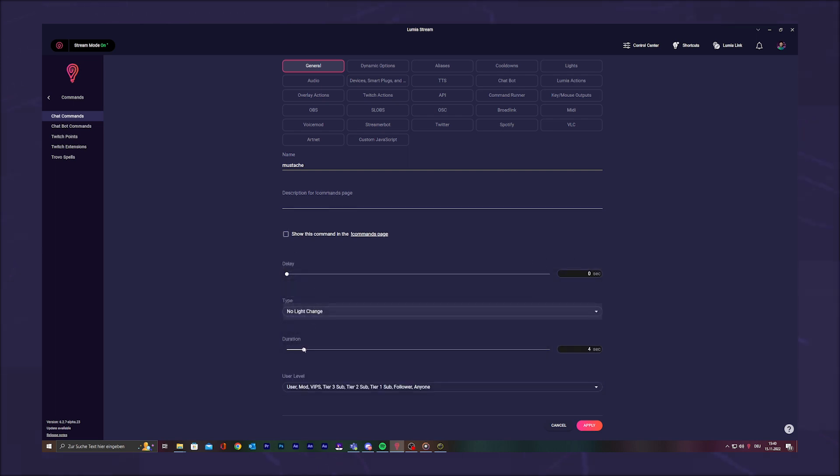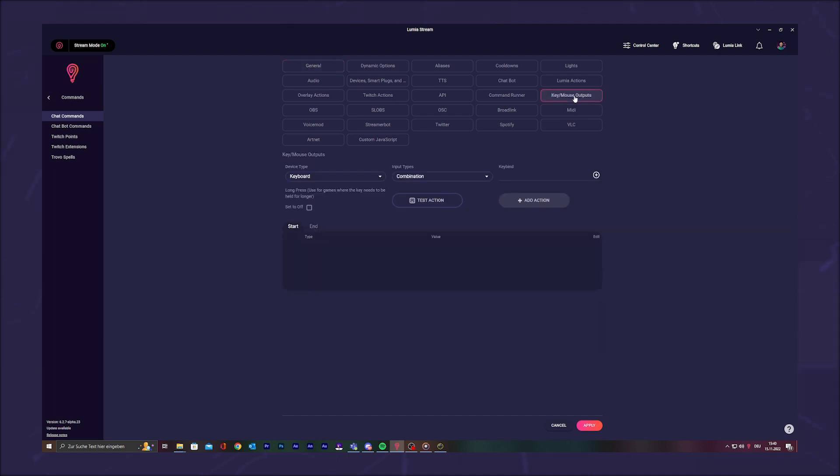Then go to Key Mouse Output in the upper tabs. Here we choose the device type Keyboard and as input type Combination. Click on the small plus sign in Key Bind. This activates the recording of your key sequence. We chose Shift, Ctrl, Alt, and Zero earlier. Click on Add Action.